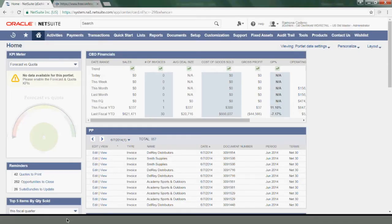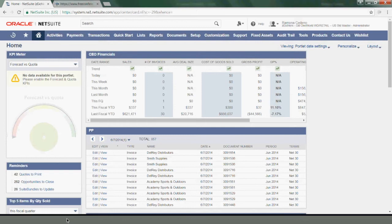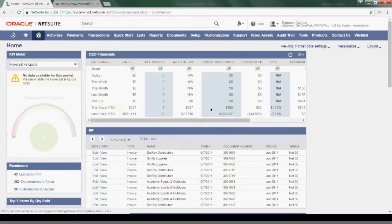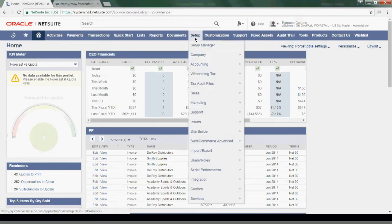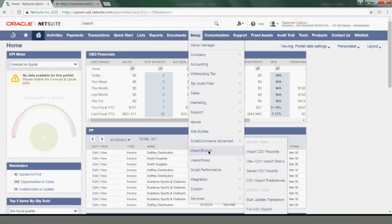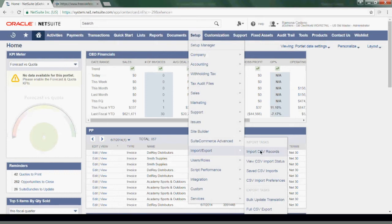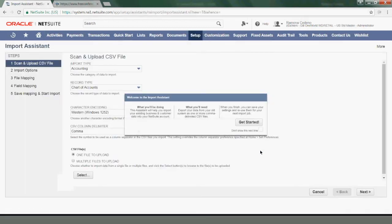Now, for my import today, I'm using my administrator role in NetSuite. However, the right to import CSV records is available within other roles and can be added to a customized role as well. To begin my import, I will go to Setup, Import, Export, and then select Import CSV Records.